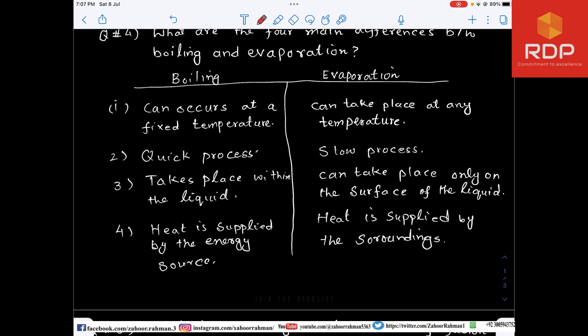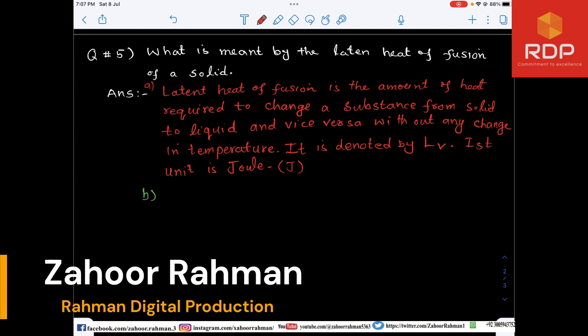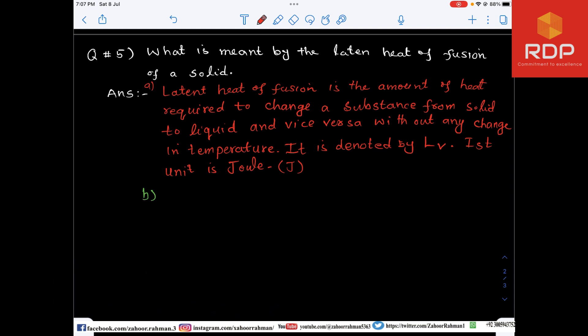That was question number four. Now we are turning our focus to question number five: what is meant by the term latent heat of fusion of a solid? Latent heat of fusion is the amount of heat required to change a substance from solid to liquid and vice versa, but the condition is without any change in temperature.